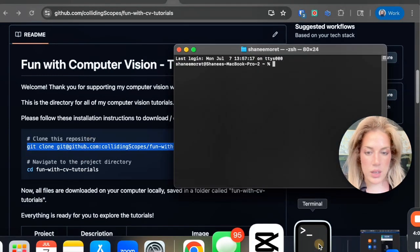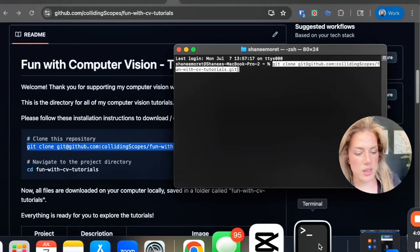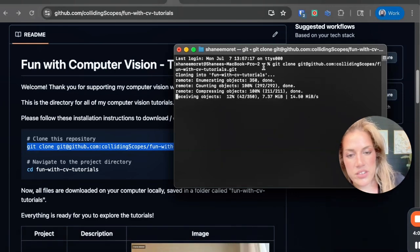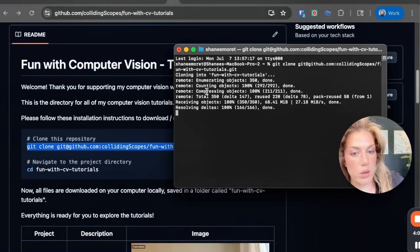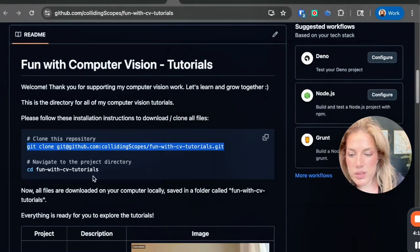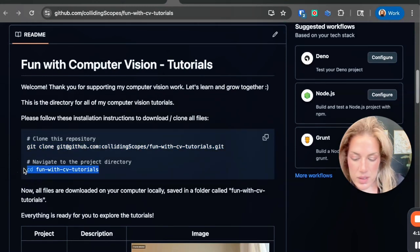Now what I'm going to do is I'm just going to copy this, and I'm going to come over here and I'm going to click paste and enter. Then as you can see here, it will start cloning all of the stuff.